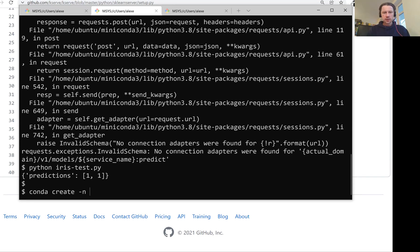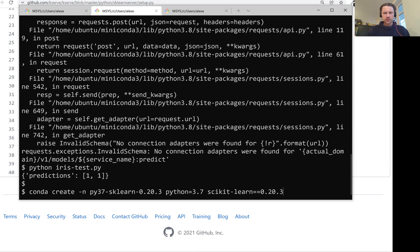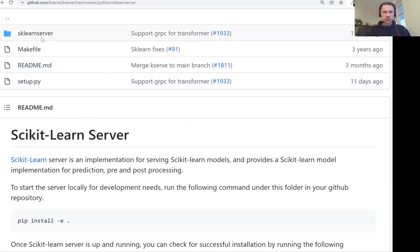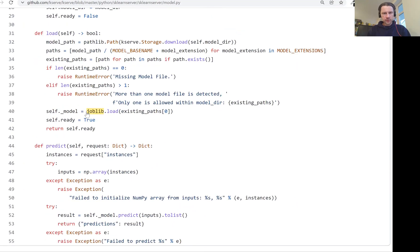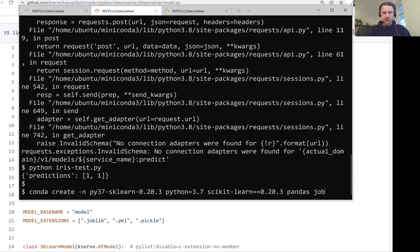For that, we use the command conda create, and then give it a name. I'll call it py3.7-scikit-learn. The version of scikit-learn we need to install is 0.20.3. Now we need to specify the version of Python — it's 3.7. We can also list all the dependencies we want to install: scikit-learn 0.20.3, then we will need pandas. Also, if we go to the source code of the scikit-learn server under model, it uses joblib for loading the model — joblib.load instead of pickle.load. They are very similar, but we need to install joblib as well. When installing scikit-learn, we'll also get numpy. That should be enough, so let's create it.